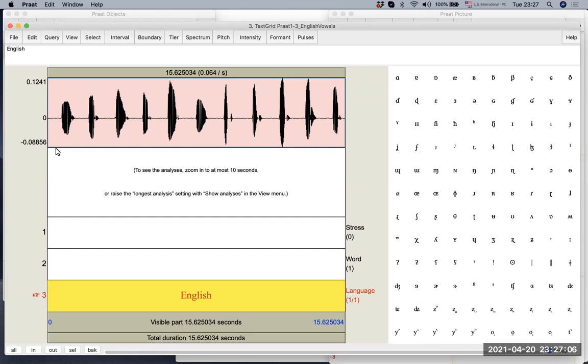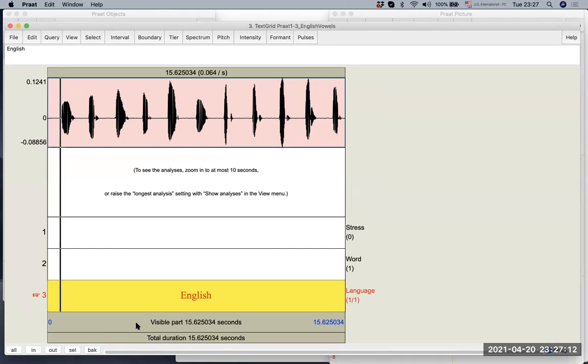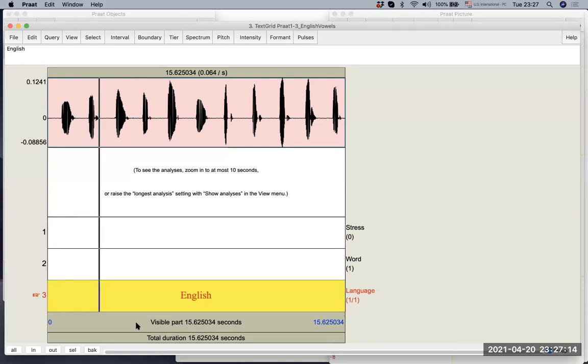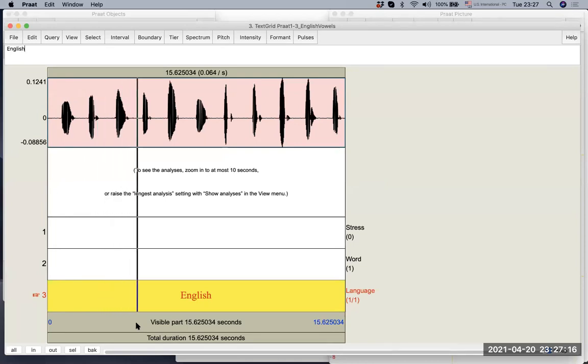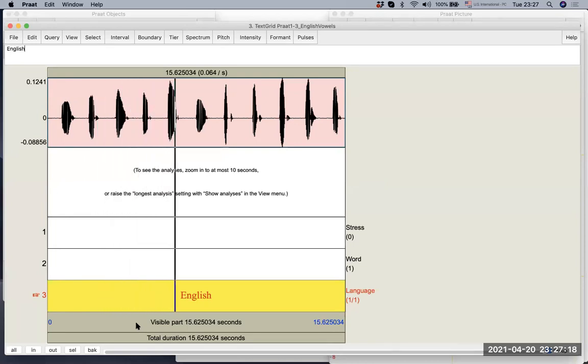The way to listen is you can just click the duration bar. Bead. Bid. Bade. Bed. Bad.